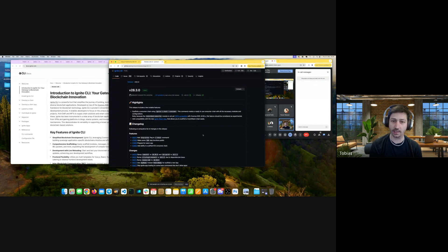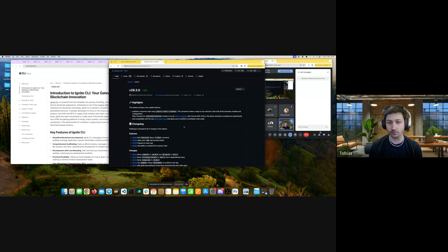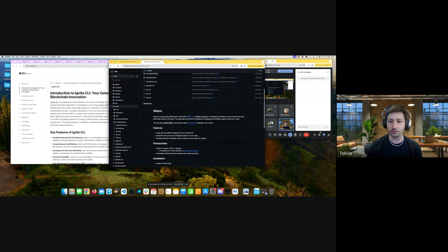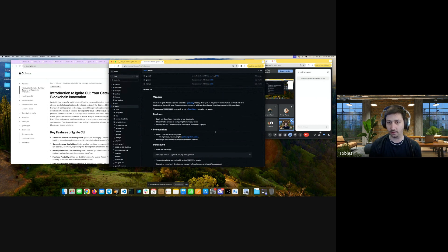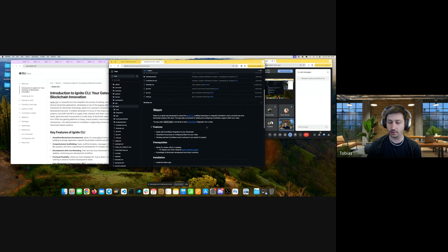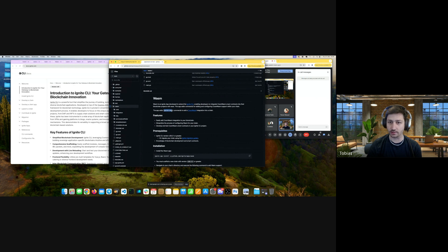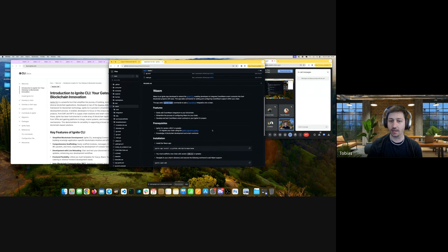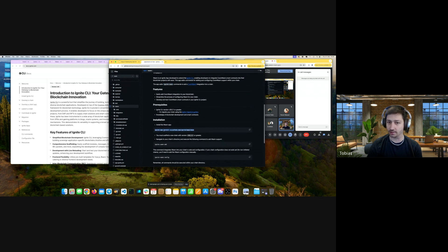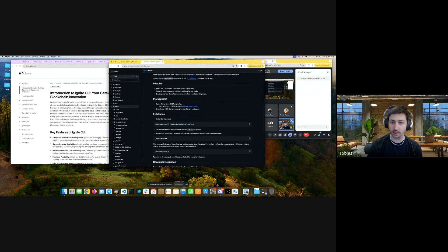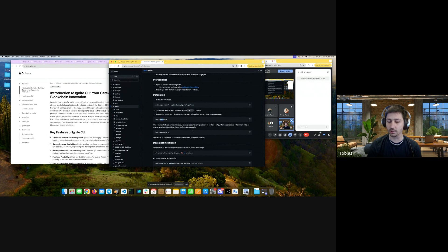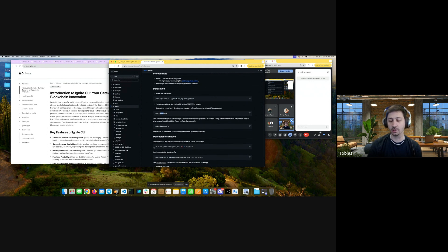Apart from that, Ignite CLI is now fully compatible with the Ignite WASM app — shout out to Danilo from the team who made the implementation. After scaffolding a chain, you can install this Ignite app and you'll have a new command available: the `ignite wasm` command in your terminal. You install it with `ignite app install -g` globally, then install `ignite/app/wasm`, and you can then use the wasm command within your CLI.